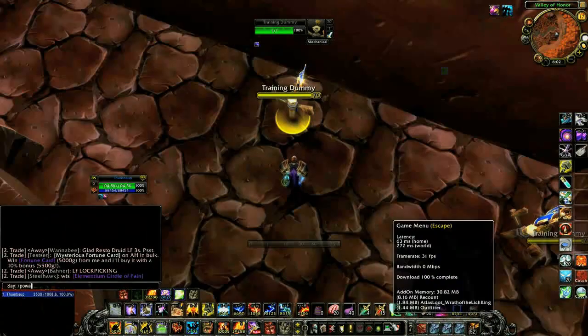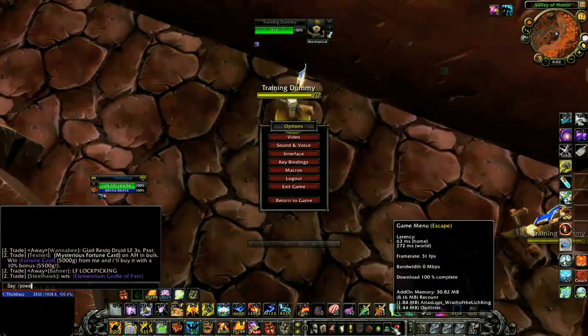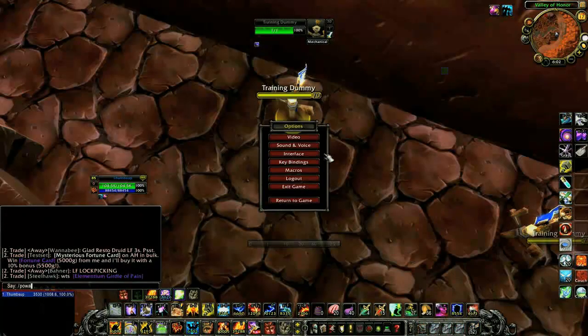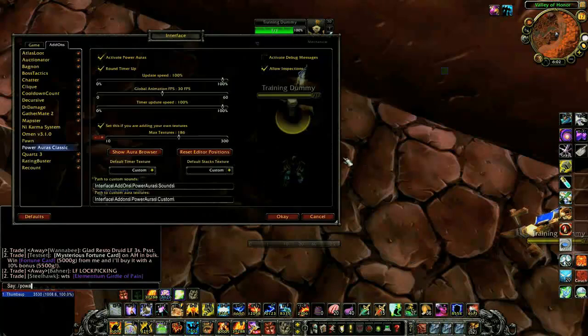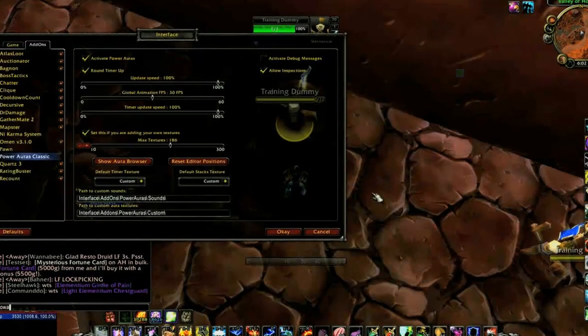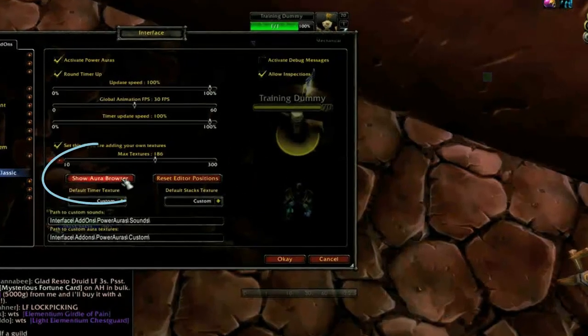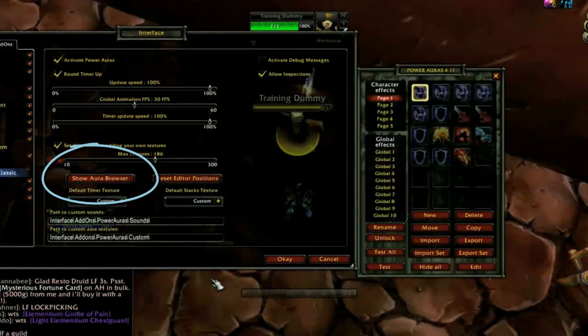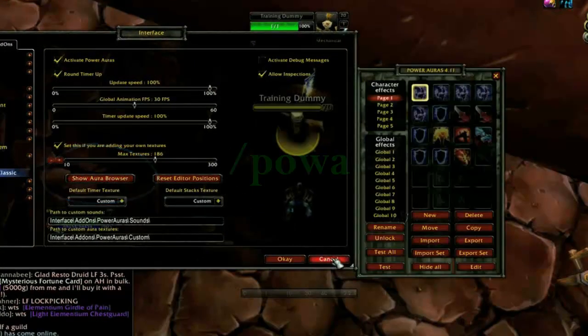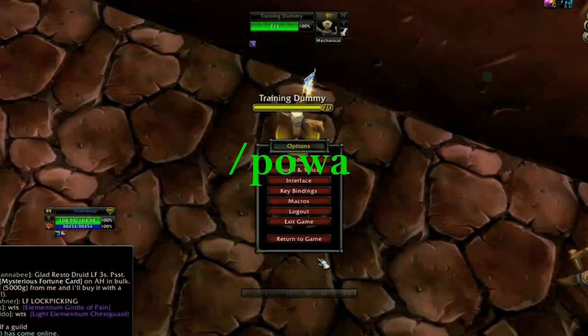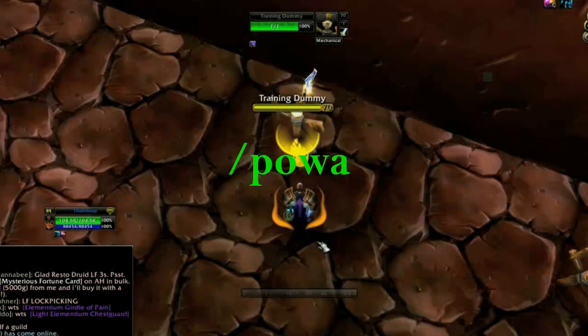To open the settings for Power Auras, you can go through the game menu, then Interface, Add-ons, Power Auras, and click Show Aura Browser, or you can type /powa in chat and hit Enter.